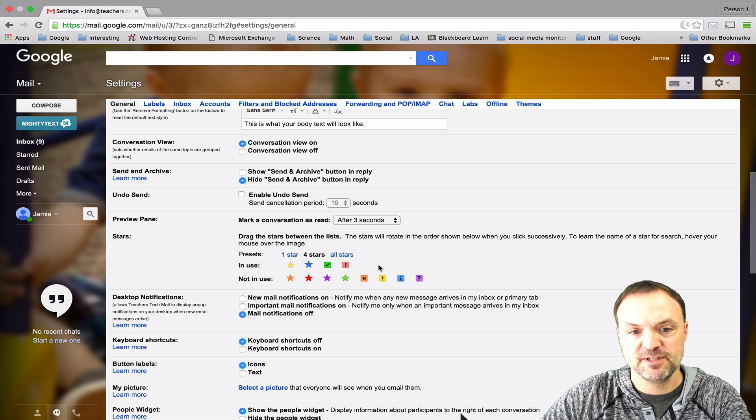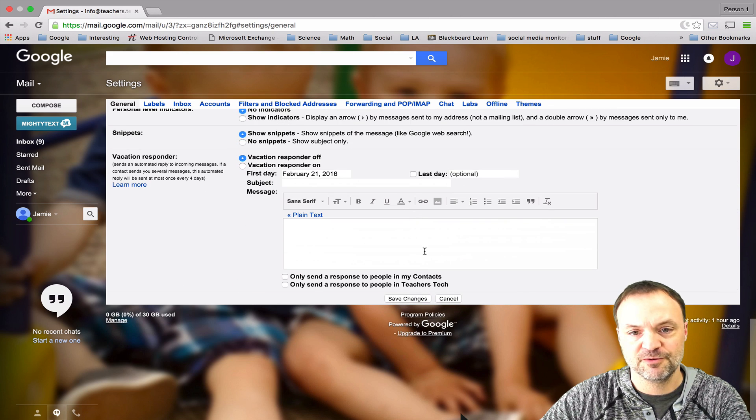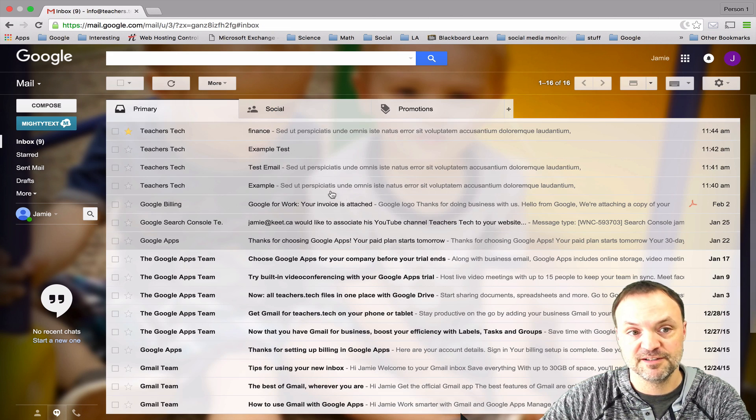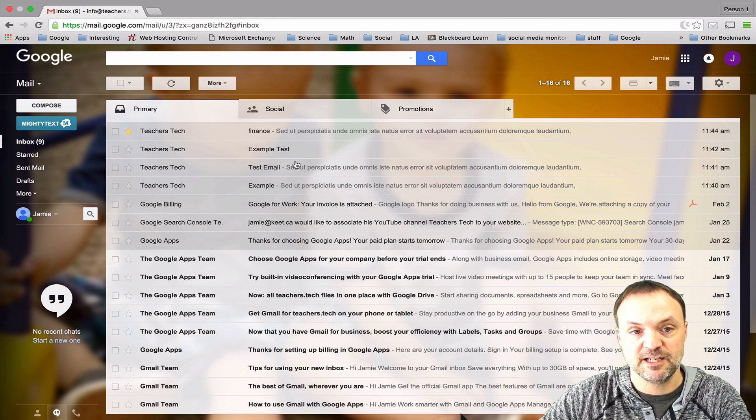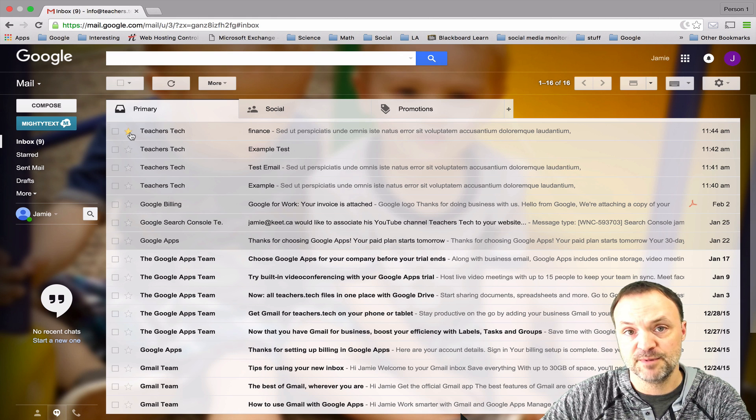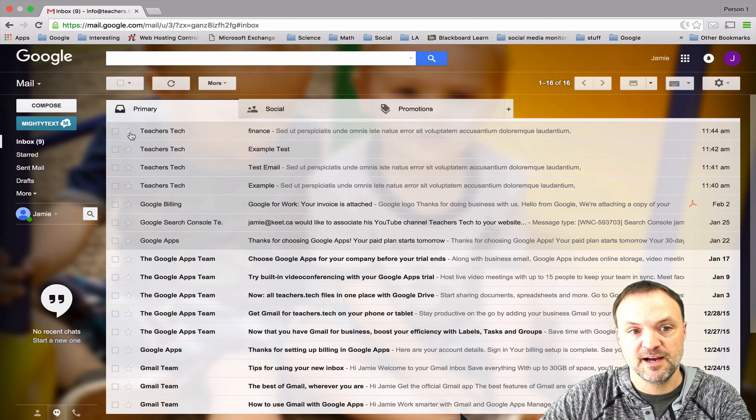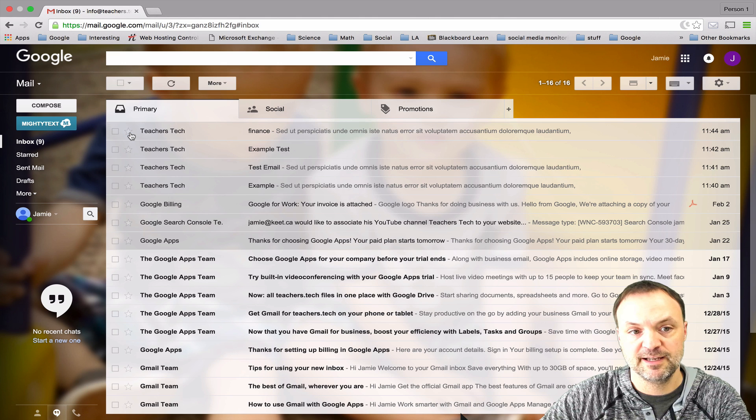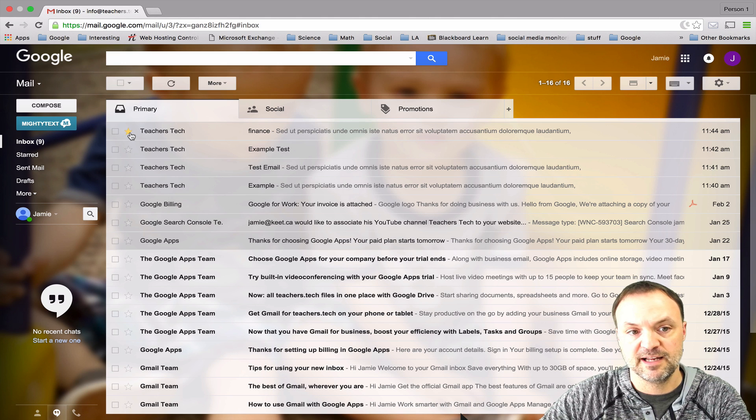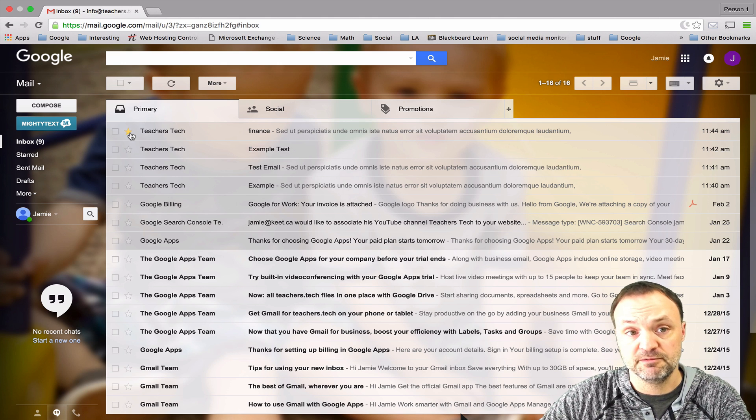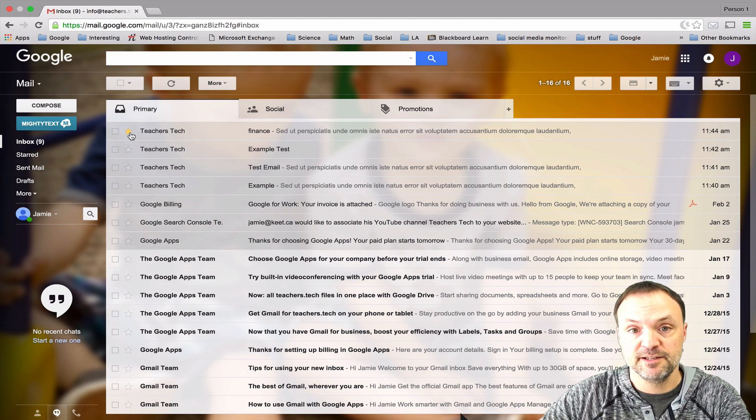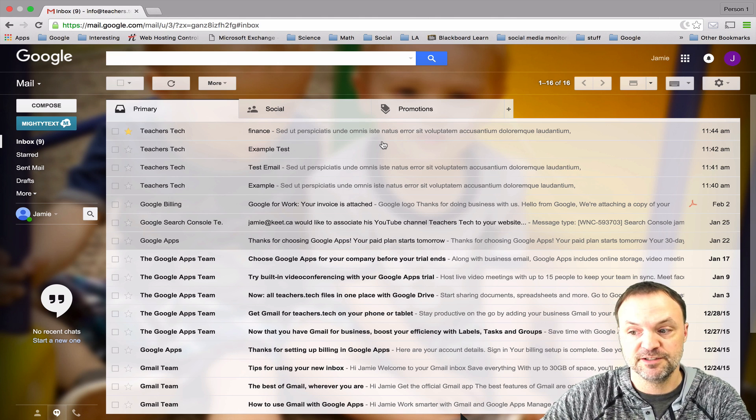At the end, once you do anything in your settings, make sure you scroll down to the bottom and hit save changes or else it won't take place. Now if I go back and hit my stars I can just tab through, keep clicking until I have the one that correctly indicates the message.